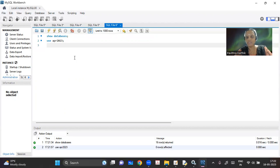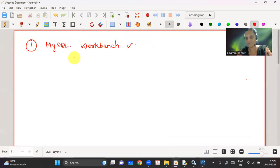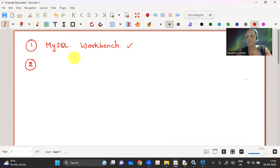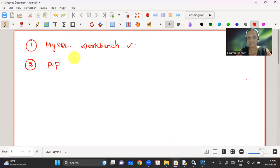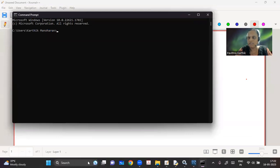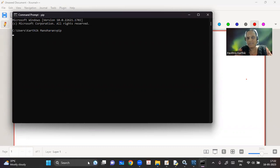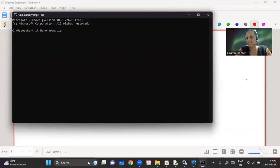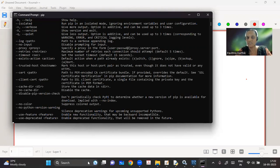MySQL Workbench is perfectly installed. The second step is to install and interface MySQL and Python. For that you need pip. In the latest versions, pip comes automatically with Python. To check that, go to your command prompt and type 'pip'. It's a Python installer that helps you install all your required packages. We already know some packages — math is a package, pickle is a package.